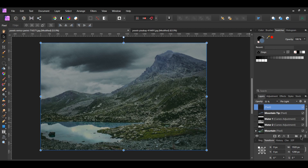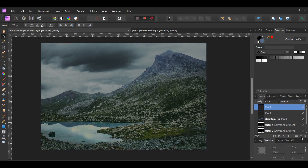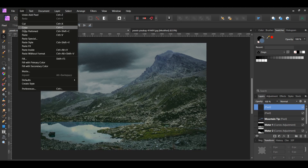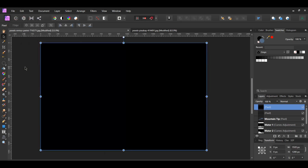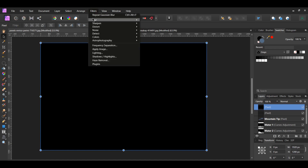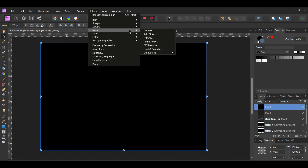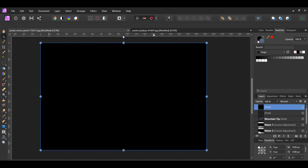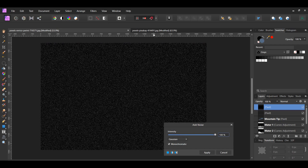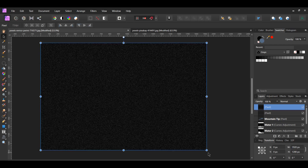Go to the Layers panel and select Add Pixel Layer to add another layer. We're going to add more rain. Then, go to the Edit menu and select Fill with Secondary Color to fill it with black. Next, go to the Filters menu and select Noise, Add Noise. Leave the Intensity at 100%.